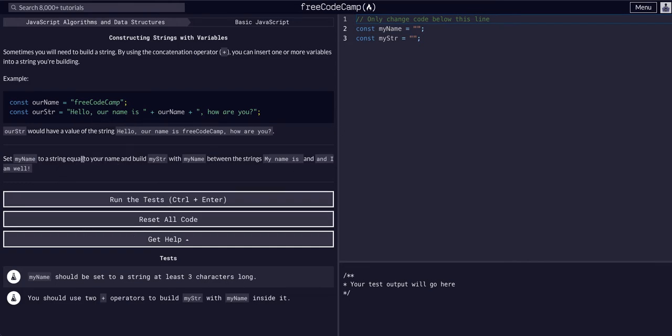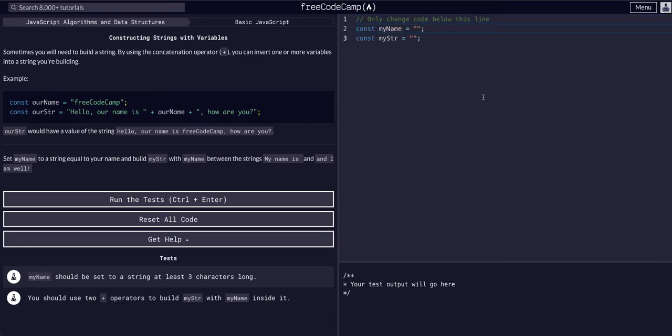So what we want to do is say set myName to a string equal to your name and build myString. So myName is Reboot, we're going to say myString is 'my name is' and a space there.